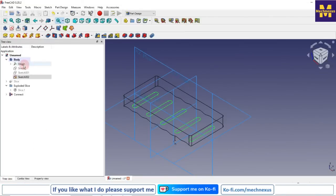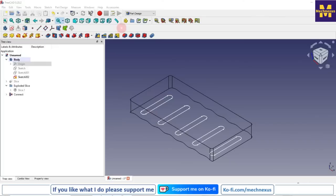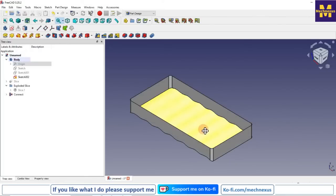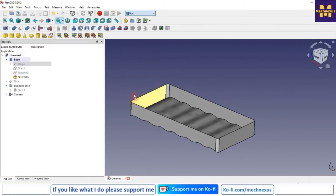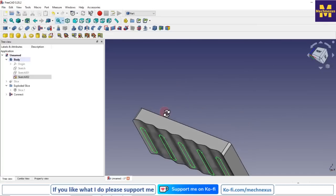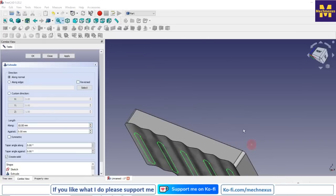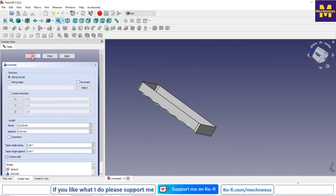I will turn off my origin plane and move to flat line visibility. Now we will switch to the Part workbench, select our sketch, click on Extrude, give the dimension 10, and click OK.